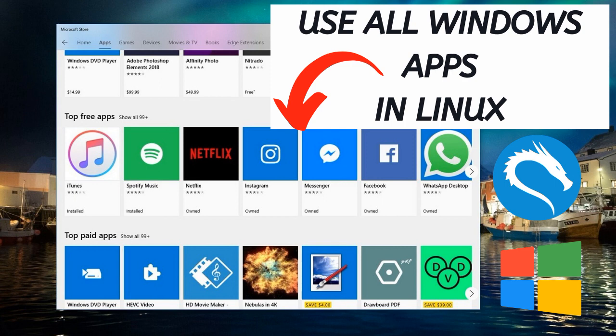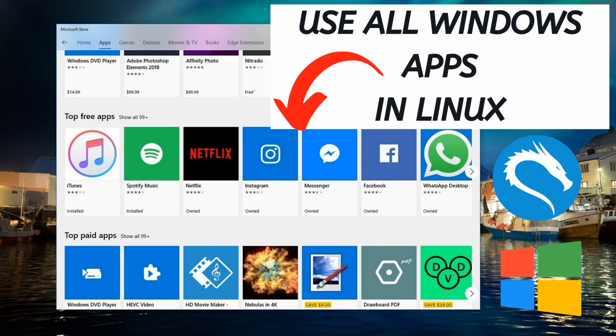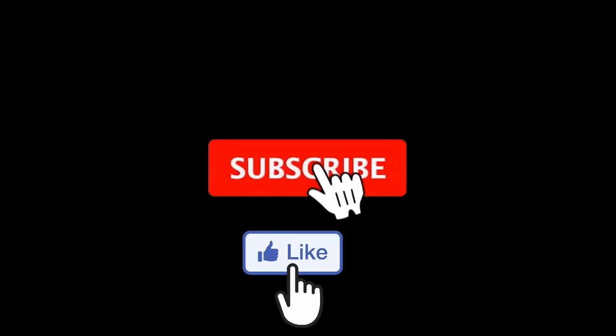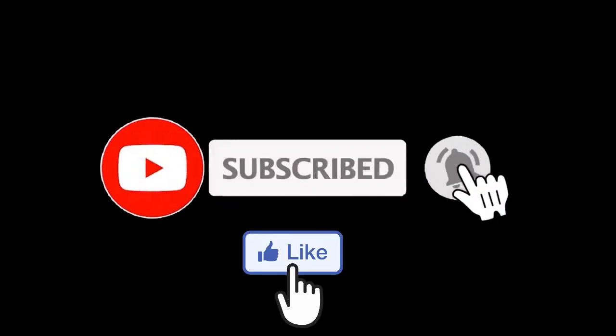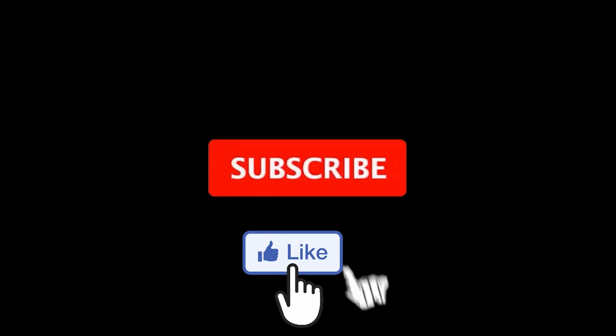On this video, we will be installing some Windows applications live. Watch the video till the end so you do not miss out on any commands. Also, all the commands used in this video will be down below in the description section. Before we begin, please make sure you hit the like button and subscribe to the channel. Your subscription really helps me a lot as it motivates me to continue making videos.